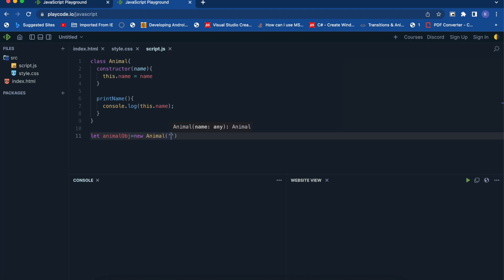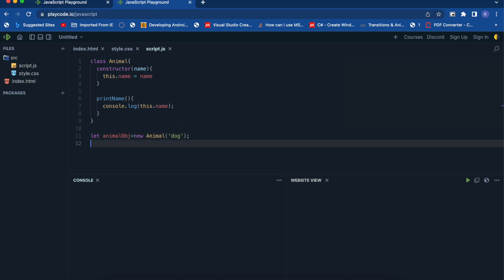Let's pass the value in the constructor — let's say 'talk' — and now you can call the function like animalObj.printName and you can see the output here. So this is the new way of using the class keyword and using its functions. This is the new syntax if you want to use classes in JavaScript.